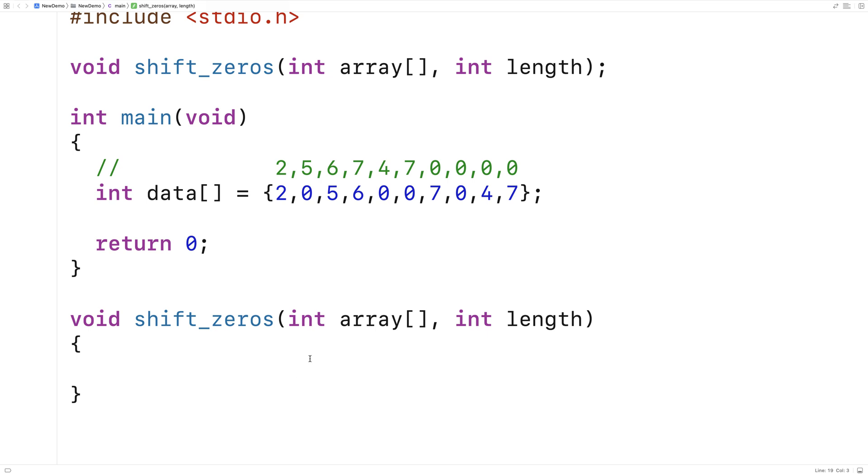And then what we'll do is from that point onwards, we're going to write zeros into the remainder of the array, having the effect of shifting the zeros to the back of the array.